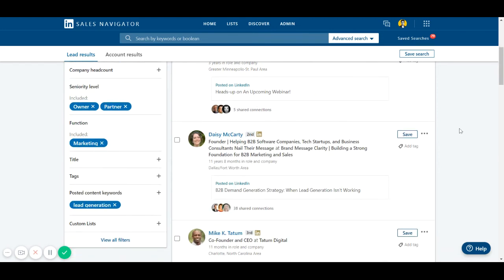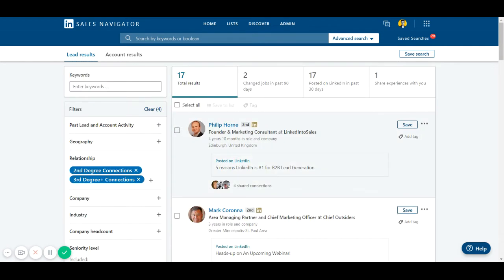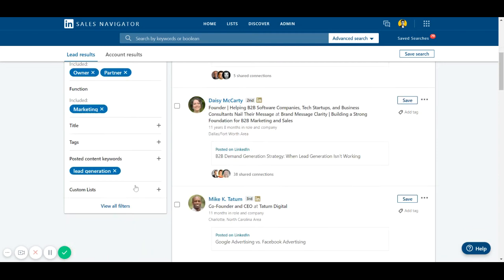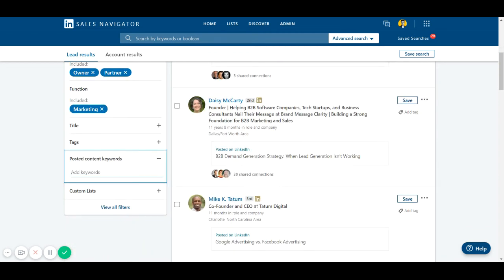So let's take another example. Let's change the content keyword. Let's say we want to target graphic design.